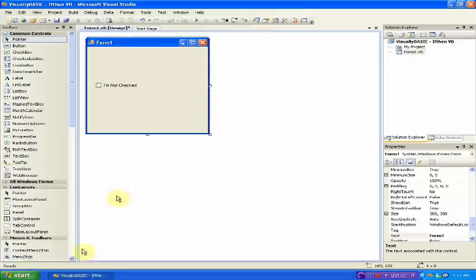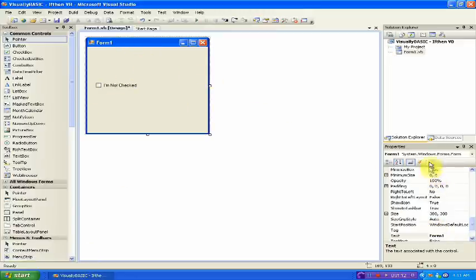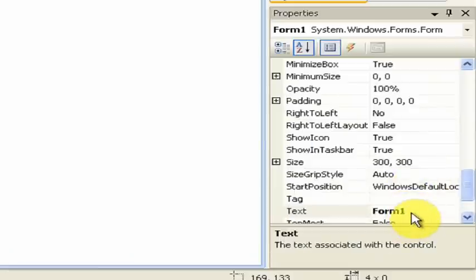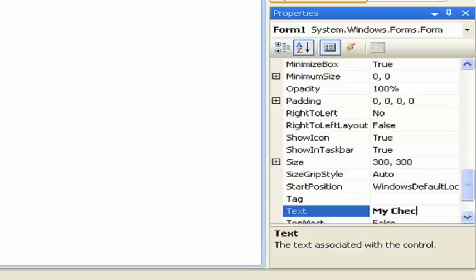Now if you don't like the Form 1 being in the top left of your form, then you can click the form and go to Properties, Text, and change it to whatever you want the text to be. And I'll say My Checkbox.